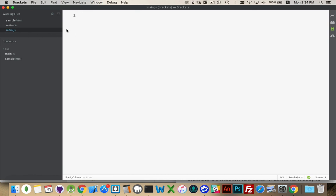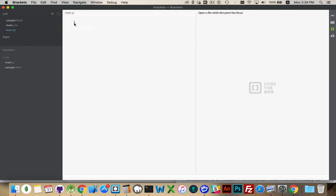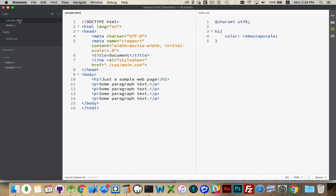We can also work on two files at the same time. This little tiny menu — the square with the arrows pointing in two different directions — allows us to split the screen. The white working area here, we can split it vertically so there'd be two files side-by-side, or horizontally, one on the top, one on the bottom. Now I've got left and right, so if I put the CSS file down here on the right and select the sample.html on the left, I can work on these two files at the same time.